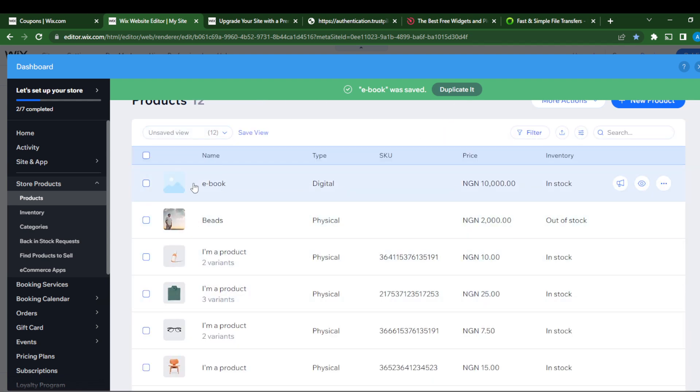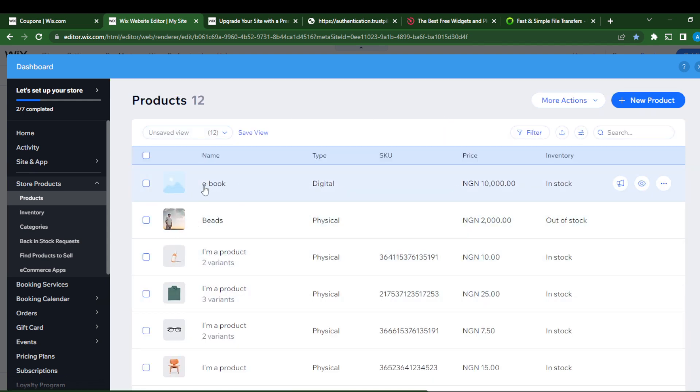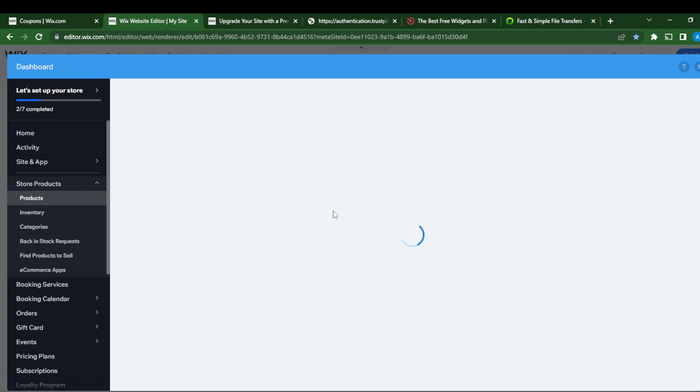It says ebook was saved. Ebook has been added to your store. There's no picture right here, so the picture will not show. I can just go ahead and click on the three dot menu and just click edit so that you can add an image.